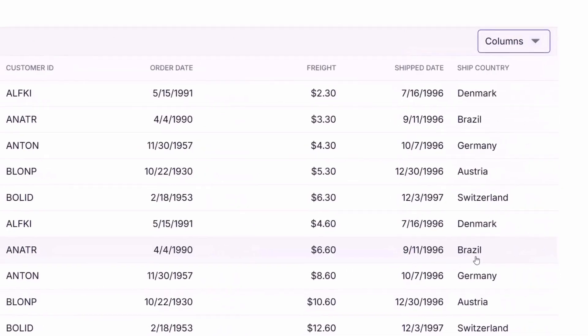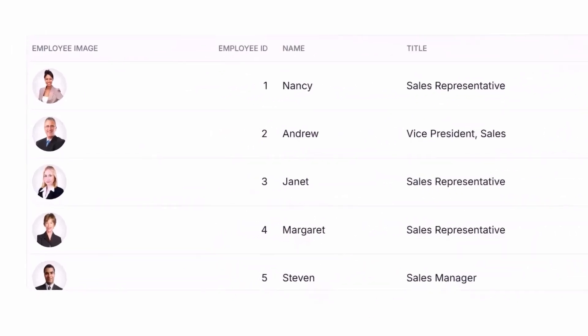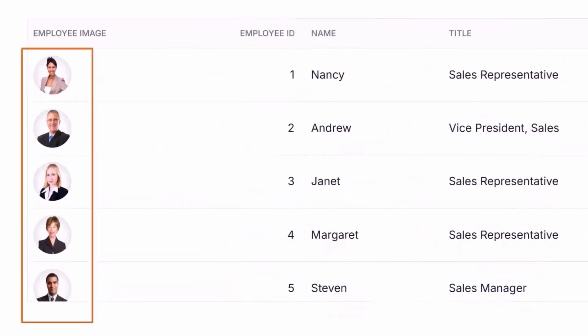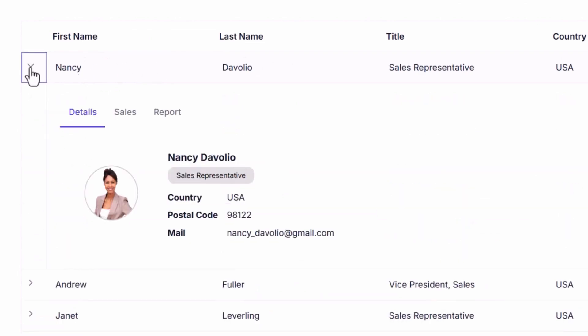Need more customization? Use column templates to add rich content like buttons or images, and use detail templates to expand rows with additional data dynamically.